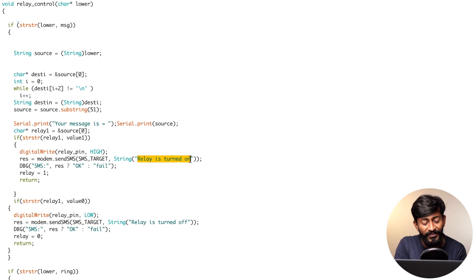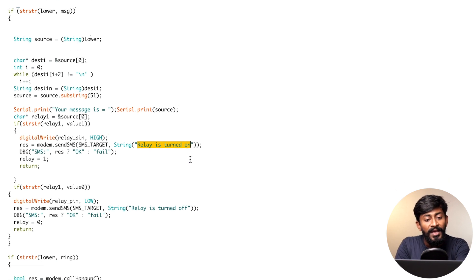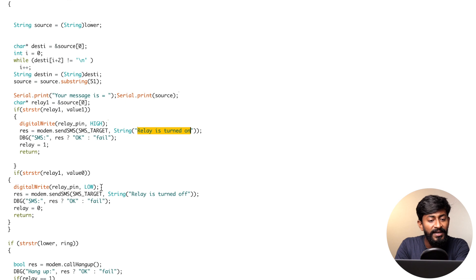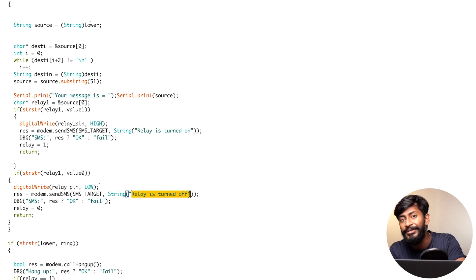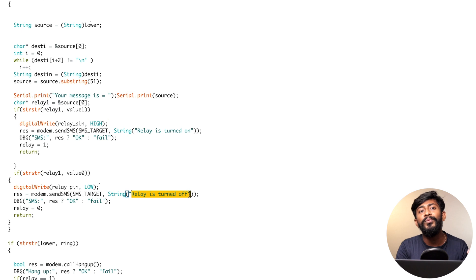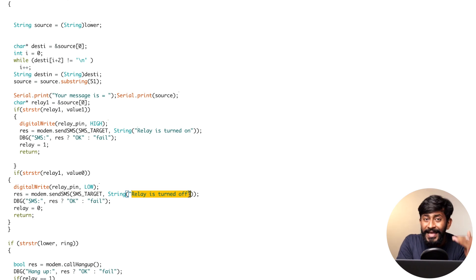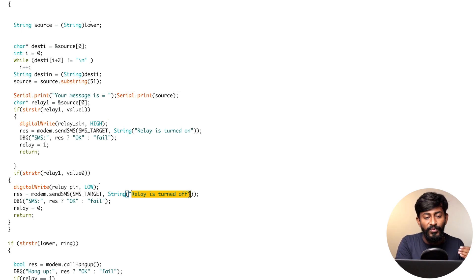It's a real-time feedback that we are sending that, hey, your message is successfully received and we have turned on the relay. This is a very useful feature in this particular project. Similarly, when relay is turned off, we are also sending a message as 'relay is turned off'. So this was all about how we are controlling the appliances using the SMS and how we are getting the feedback as well.